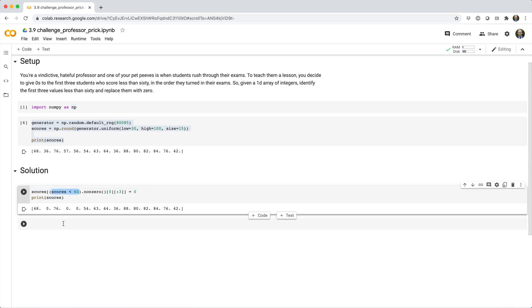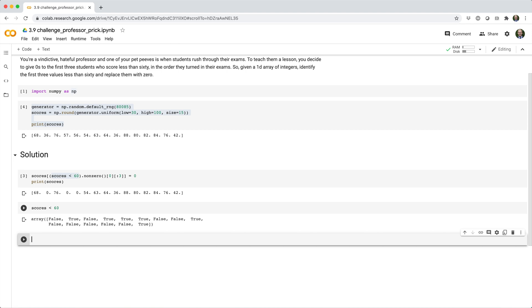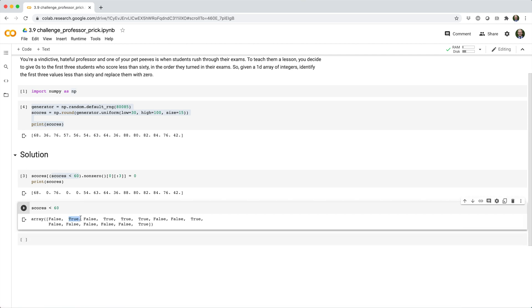So, this is pretty straightforward. This just determines whether each score is less than 60, and it returns a Boolean array. Now, the guys we're interested in are the true values. Those are the people who scored less than 60. And what would be useful is if we could get the index of each true value.